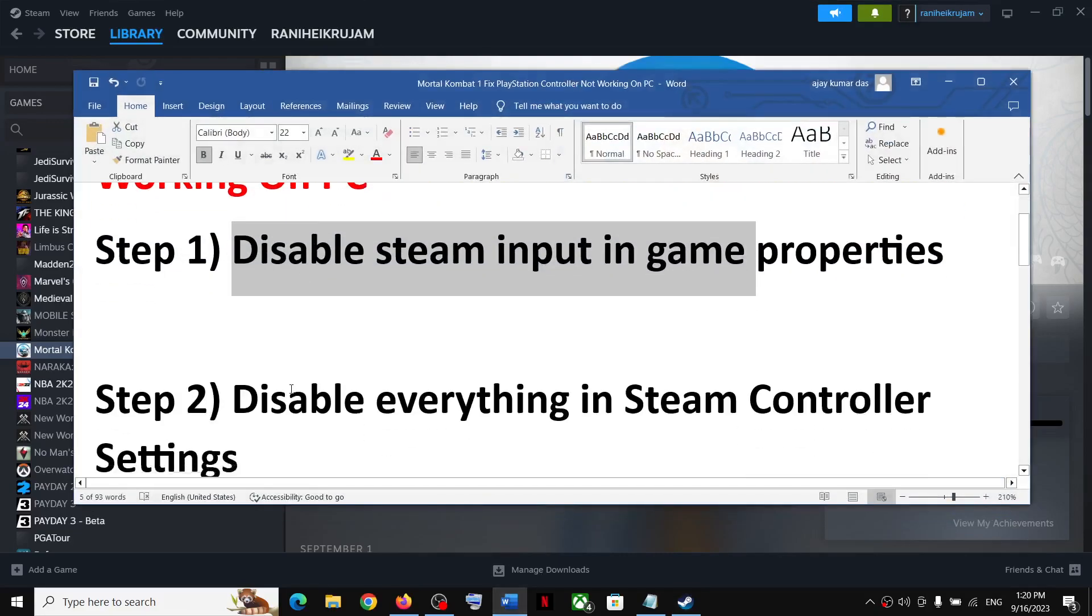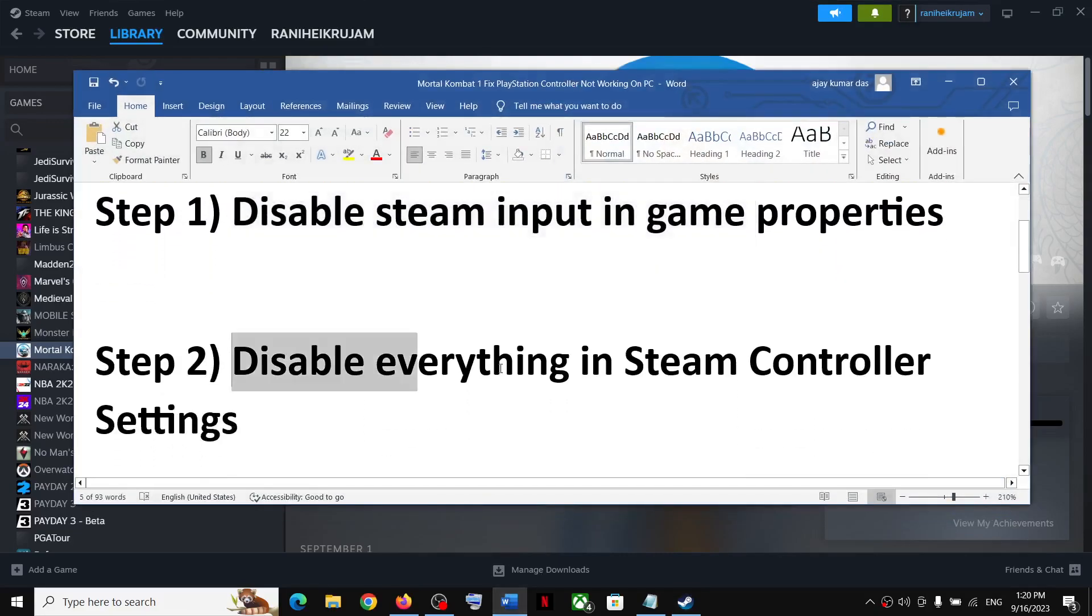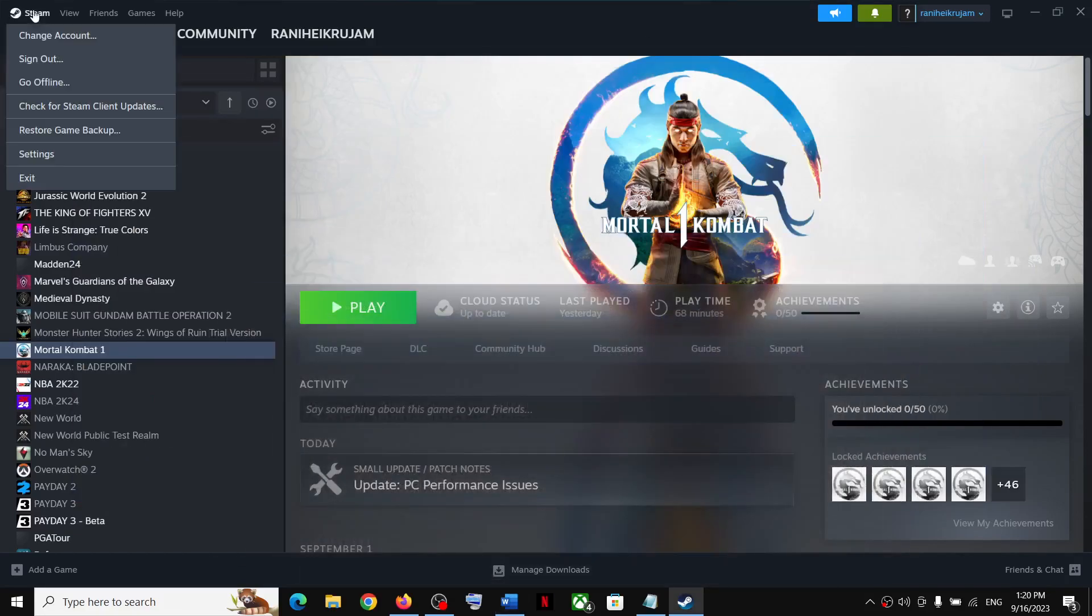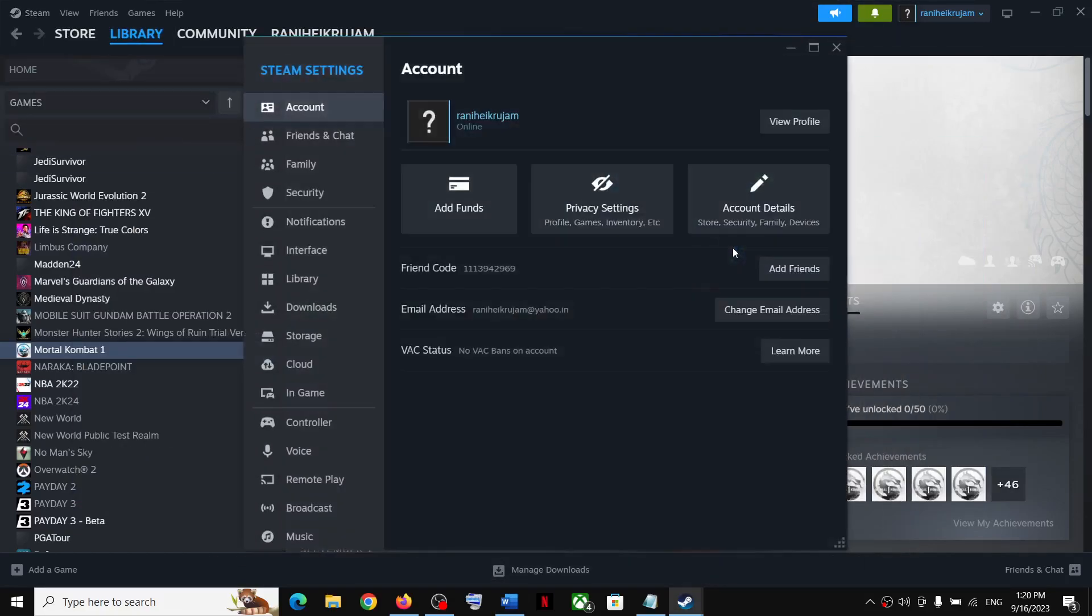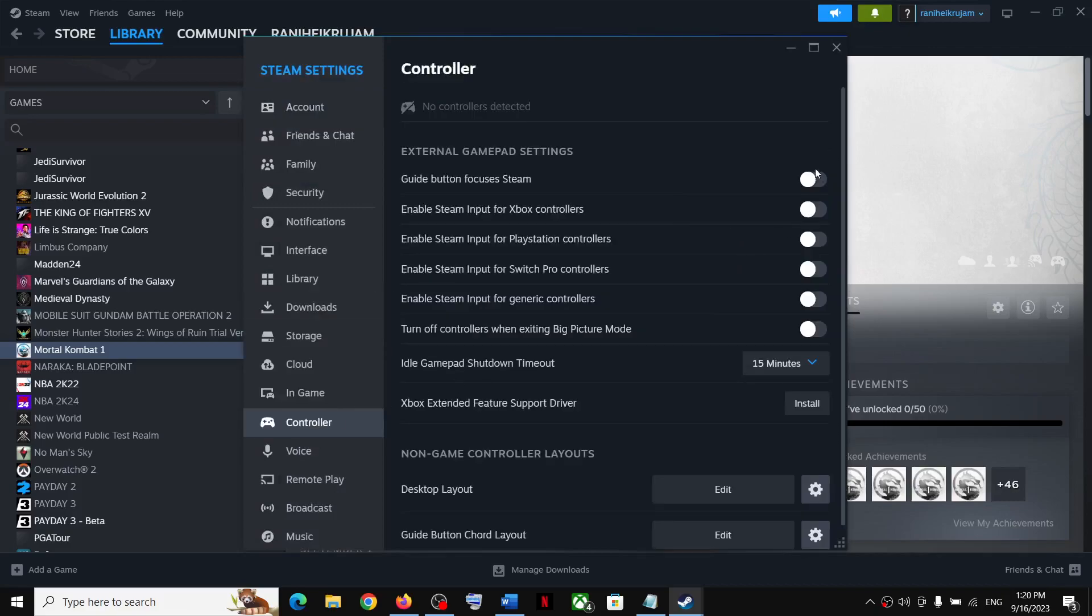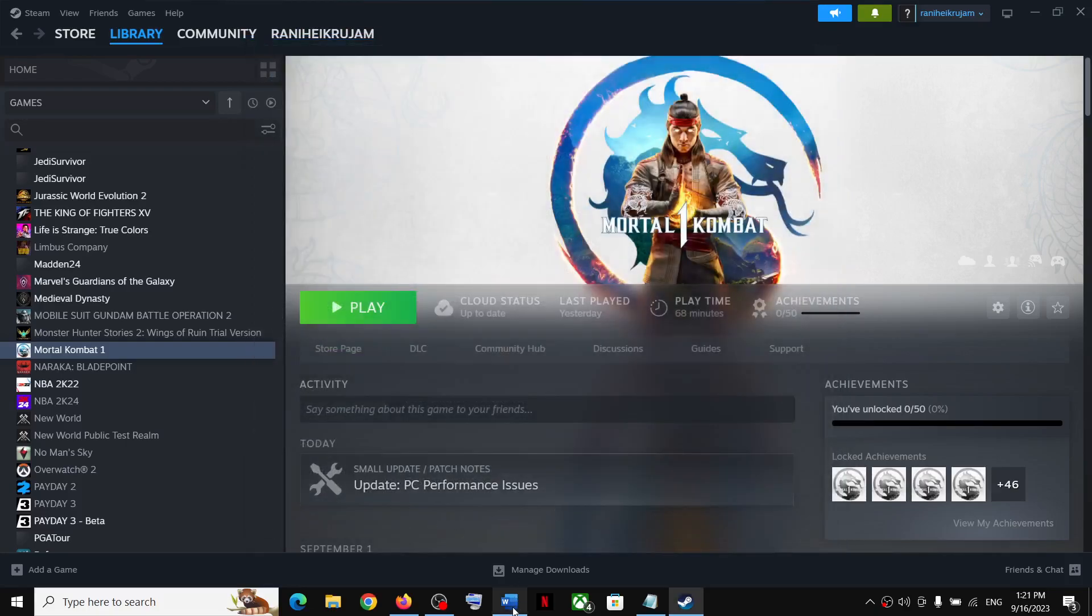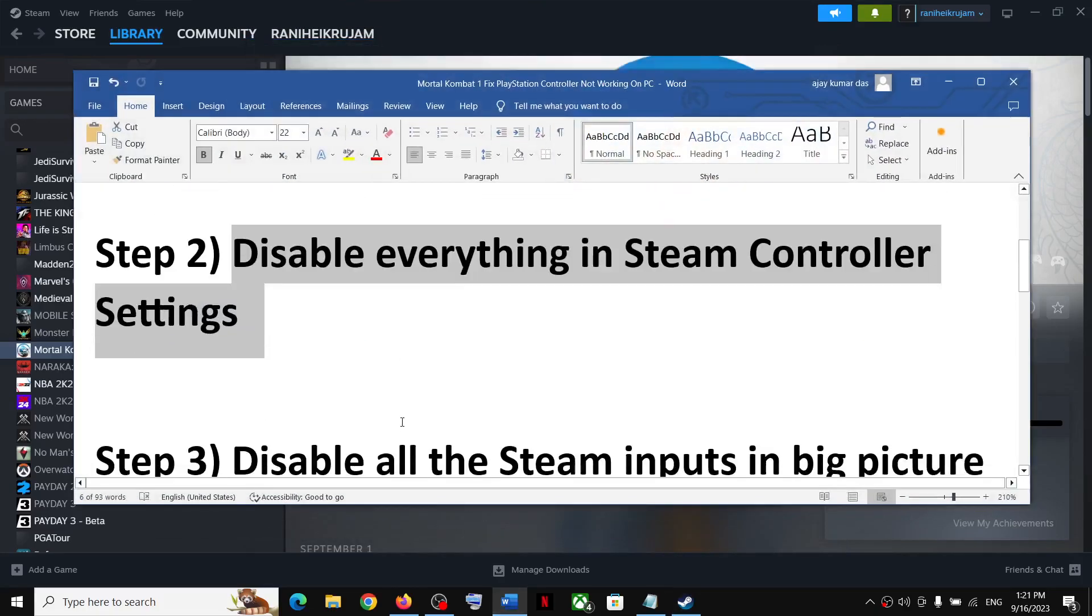Launch the game and check if your PlayStation controller is working or not. If it's still not working, disable everything in Steam controller settings. On the top left, click on Steam, then click on settings. Go to the controller tab and turn off these options. If anything is on, turn it off, then launch the game.